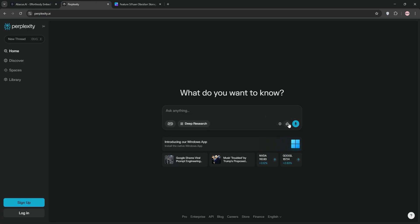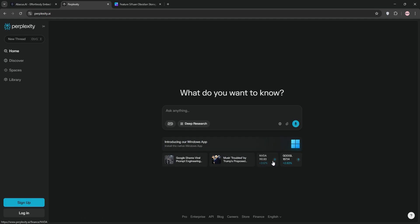It's free to start with a $20 per month pro plan for deeper queries. Perplexity feels like a conversational Google, ideal for students, researchers, or curious minds.